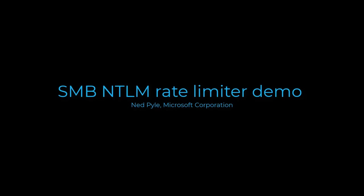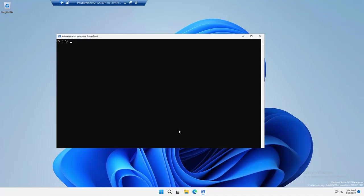Hey folks, Ned here again with a new feature for you to explore in Windows Server Insider. It's the SMB Authentication Rate Limiter. And here's how this thing works.